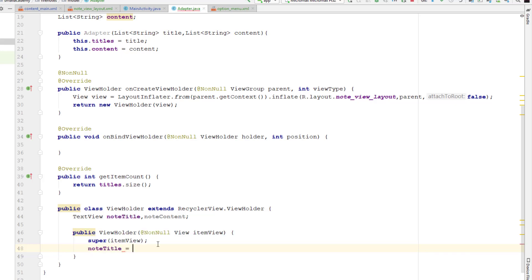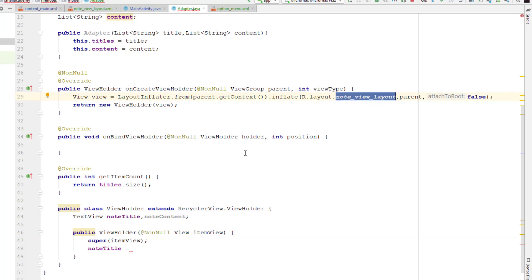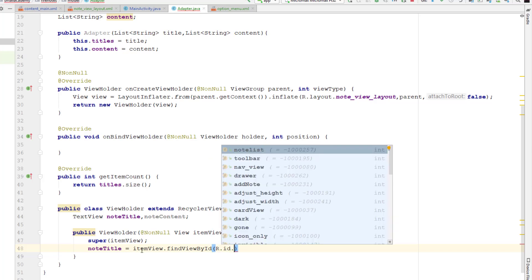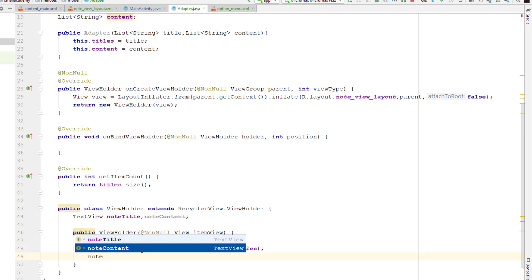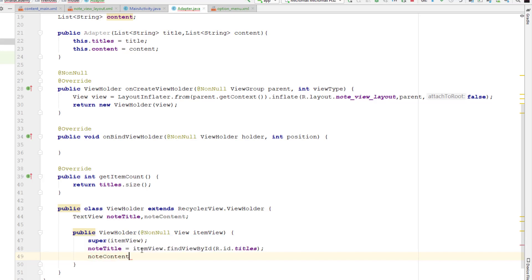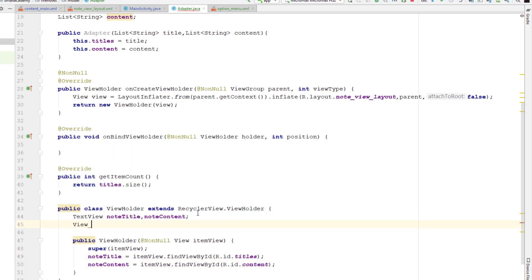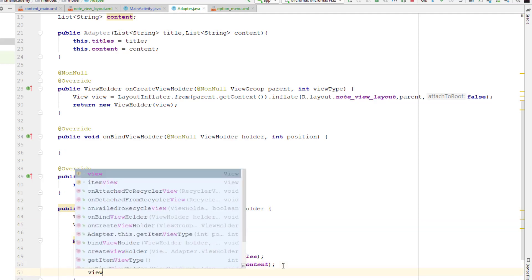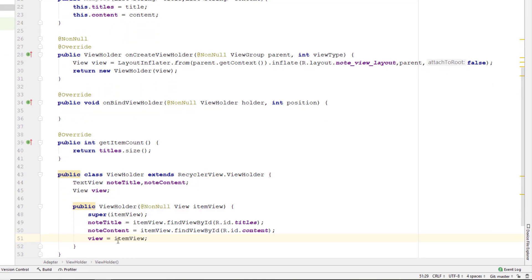Our parent view here is itemView. To access the variable present inside this node view layout, we must use the parent layout that is inflating this view — that is itemView in our case. So itemView.findViewById(R.id.title), and similarly for note content: itemView.findViewById(R.id.content). I also want to create one more variable here called view, which we'll use later — view equals itemView. This view is used to handle clicks on the RecyclerView items.